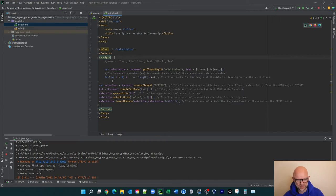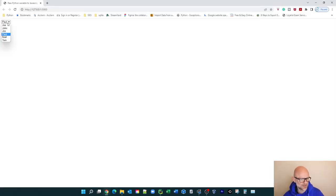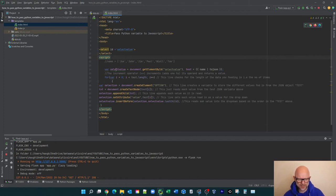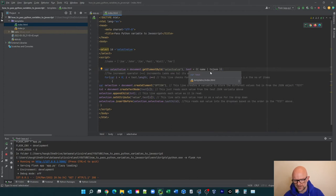This is our main bit of JavaScript. We open the script tag. The first thing we do is create a JavaScript variable called selected_value — basically saying, go and find the select element by that ID. And then we attach to it a variable called test, which holds the name values in JSON format.